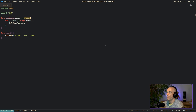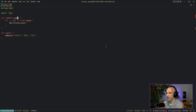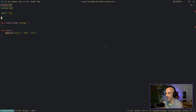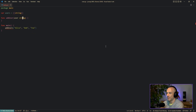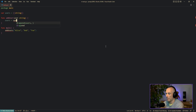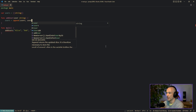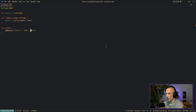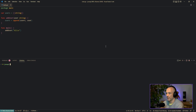So why would you use a variadic signature like that? Well, let's say we modify this a little. Say we have an `addUser` function that takes a `user string` and we have a global variable `users` which is an empty slice of string. Then we say `users = append(users, user)`. If you want to add a user to our user list, you call `addUser("Alice")`.